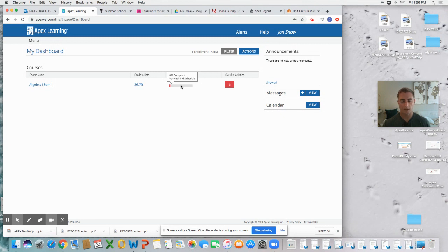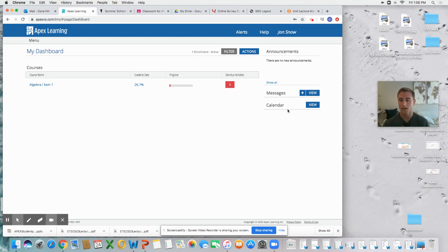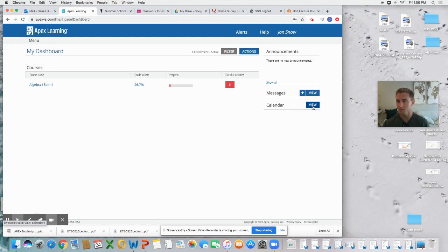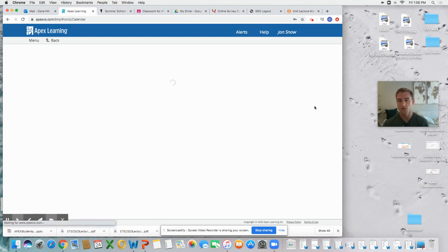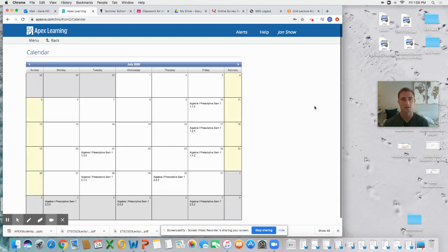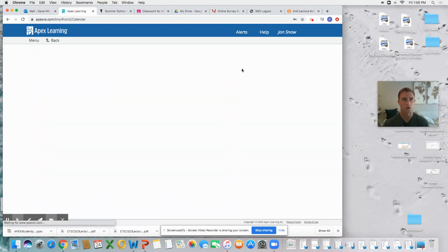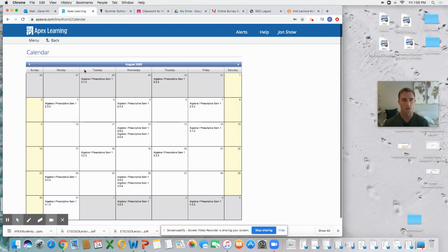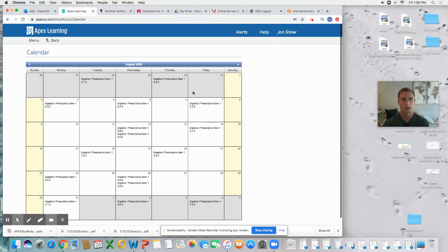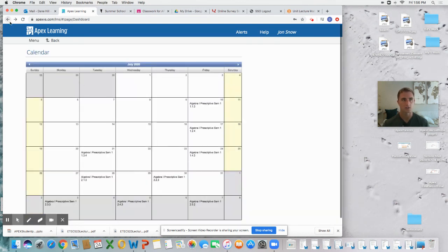Another really nice function from the dashboard is the calendar over here. Because it's not associated with a particular class, by clicking on this calendar you can see your work for all of your classes—due dates, upcoming assignments, etc. All of this would be filled in on the calendar. You can skip on to August or September, see what you have upcoming in your courses.